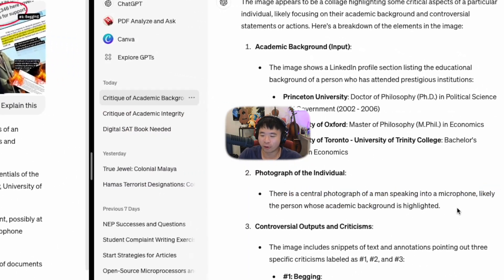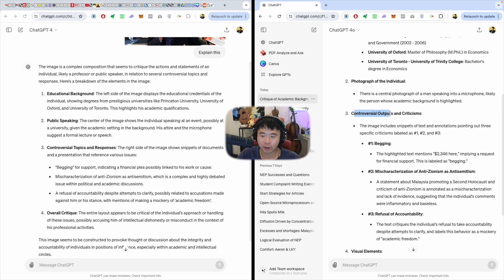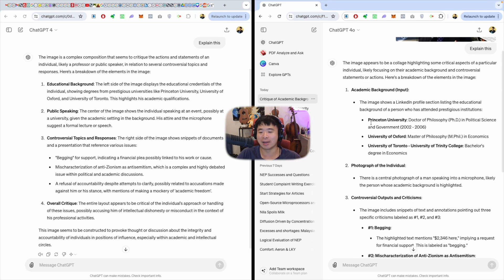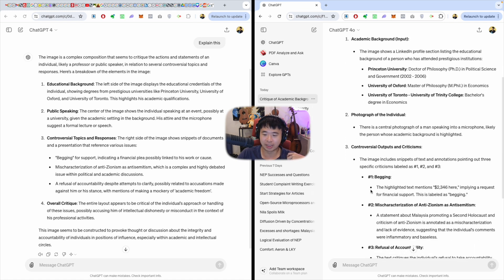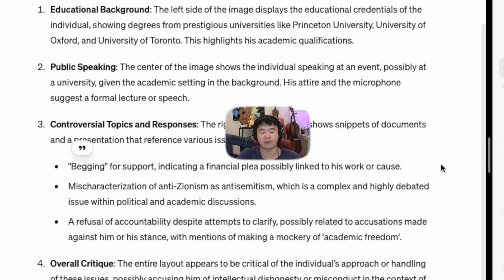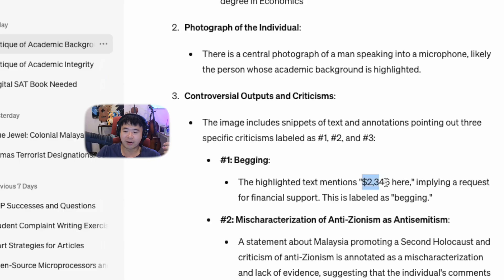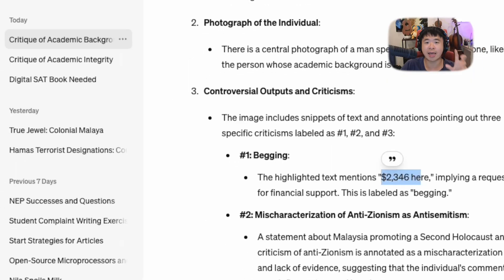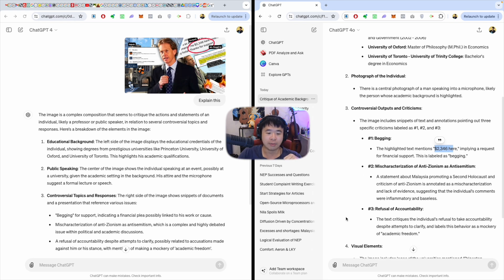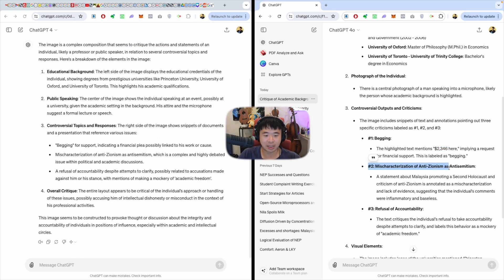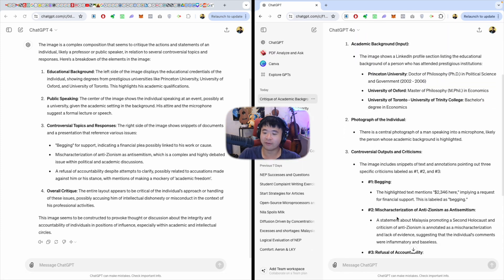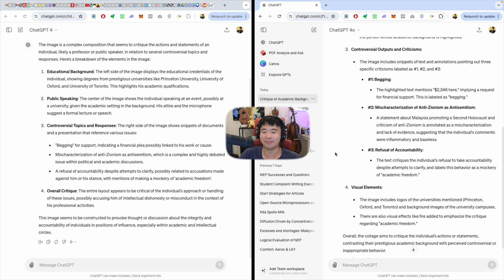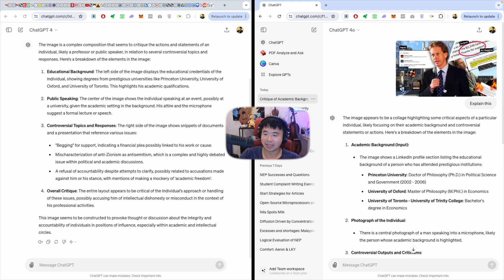GPT-4o says there's a central photograph of a man speaking to a microphone, likely the person whose academic background is highlighted - and it noted 'controversial outputs and criticisms.' It not only realized there was input, but also output, and managed to establish the relationship between them. It found a number as well - GPT-4 did not find the number, while GPT-4o did it in a cinch. It even managed to read everything and infer context about 'mischaracterization of anti-Zionism as anti-Semitism' and 'refusal of accountability.' That's actually amazing.